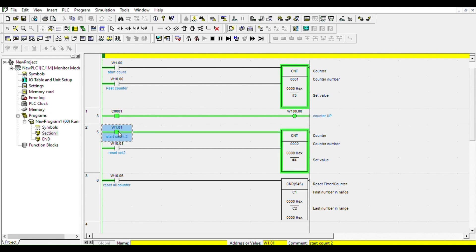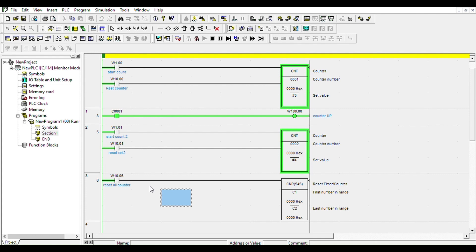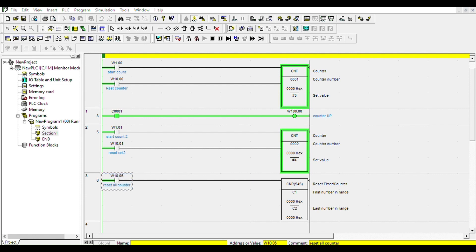It turned on. So now instead of using reset bit for each counter, I want to reset all of them at the same time. How am I going to do that? I'm going to use CNR, reset timer counter. It does for both. So as soon as I turn this bit on, both counters will reset. See, they're both turned off.